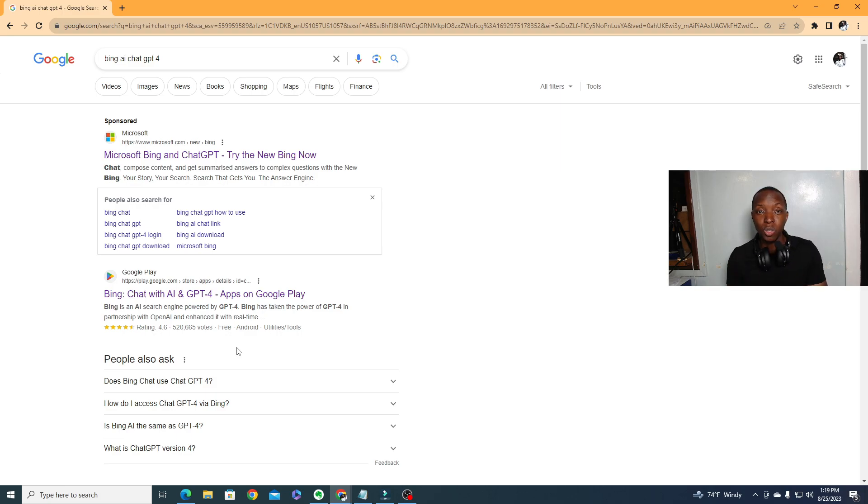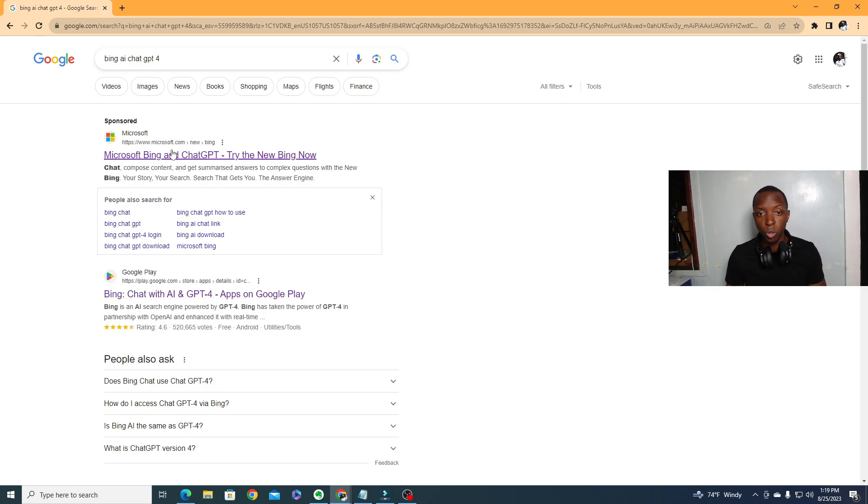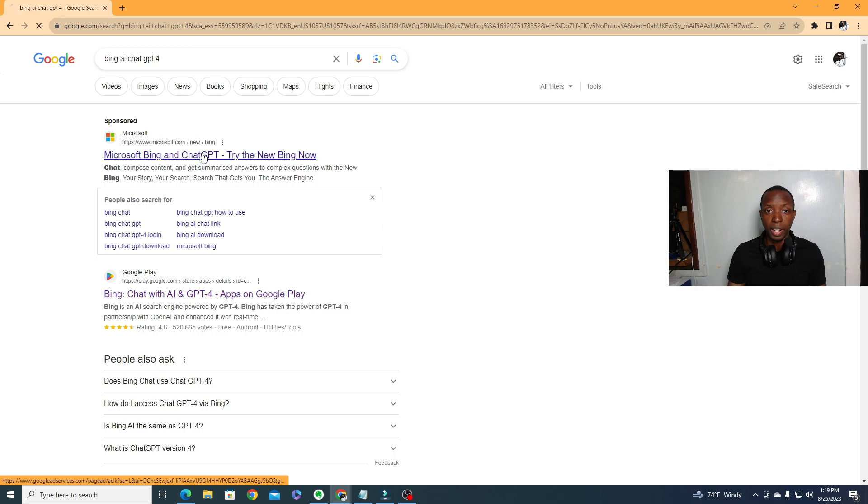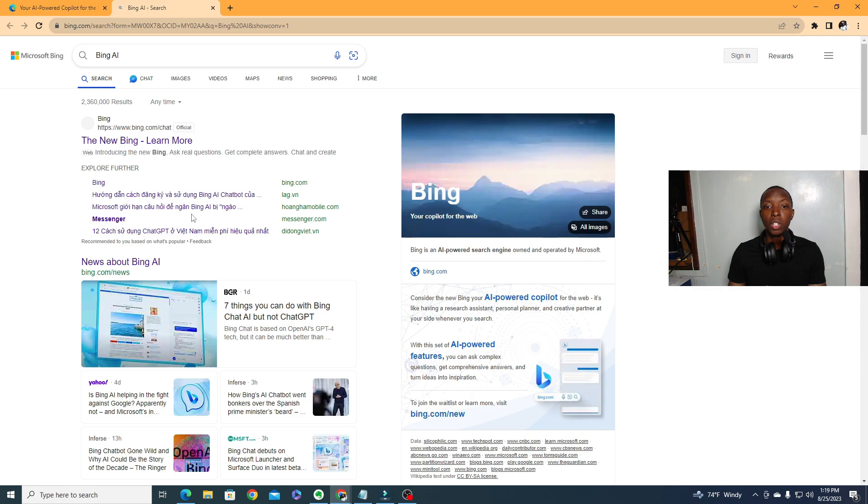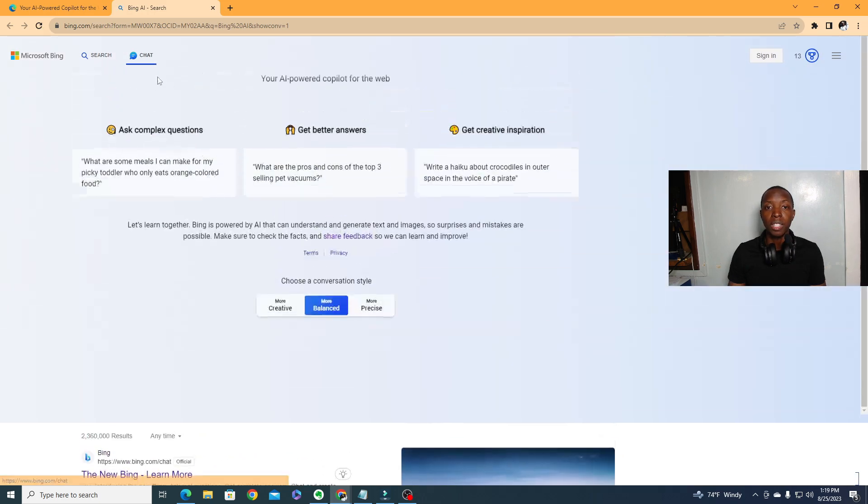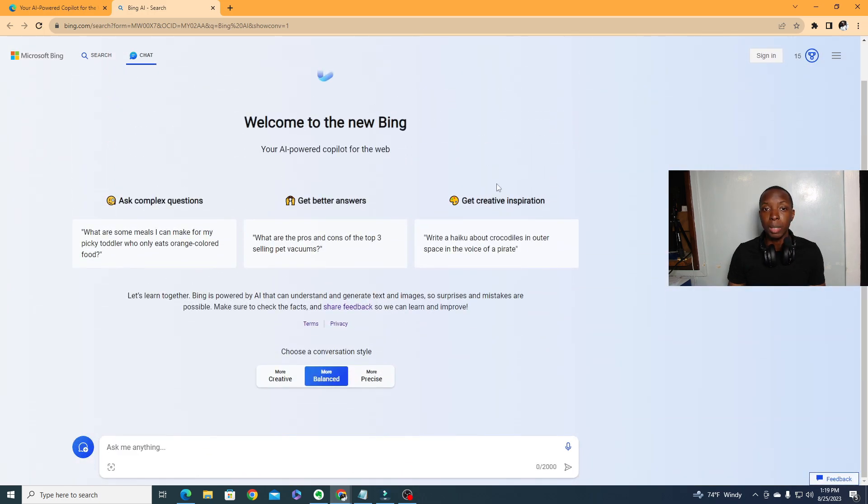Here we have Bing AI using GPT-4. All you got to do is Google it, and then this first thing right here you could just go ahead and click on that. Then what's going to happen is that we're going to click Try Now. Try Now is going to lead us to GPT-4. This is where you'll be able to ask questions.